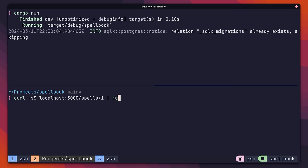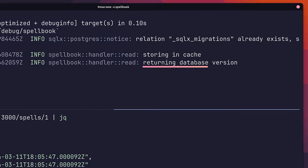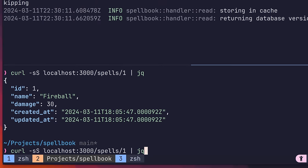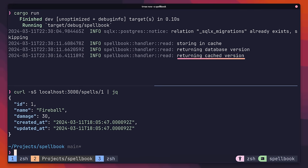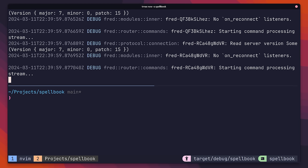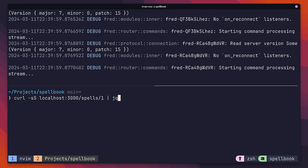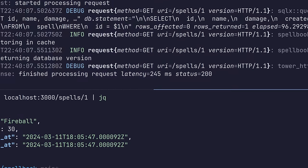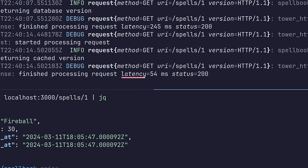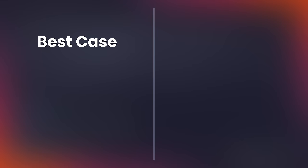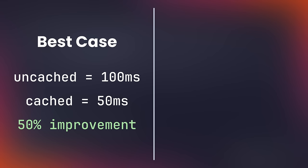When we send our first request to the spells slash one endpoint, you'll notice in the logs that we're retrieving the version in the database. However, if we make the same request again, this time it's coming from the cache. If we re-enable the debug log in order to measure the time this request takes, we can see that the response that pulls from the database takes about 250 milliseconds, with the cached response taking around 50. Therefore, by using this cache, we've reduced the amount of time it takes to pull out a record by 50% in the best case.